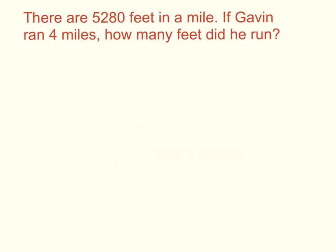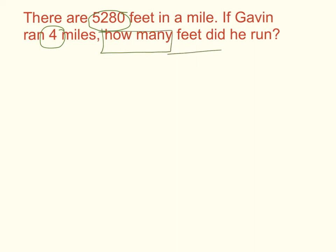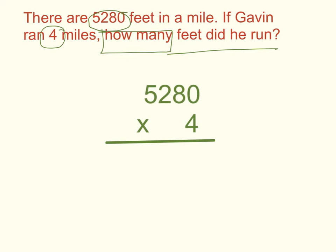Finally, let's solve our real world problem. There are 5,280 feet in a mile. If Gavin ran 4 miles, how many feet did he run? We went ahead and circled our numbers, boxed in what it's telling you to do, and underlined the question. Now we're able to solve the problem. I set up my problem: 5,280 times 4. Now let's use the standard algorithm to solve this problem.